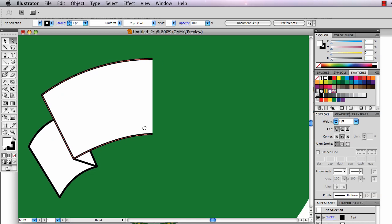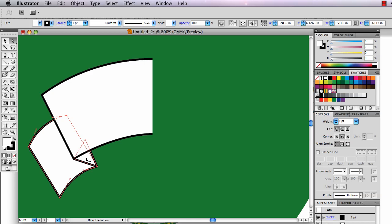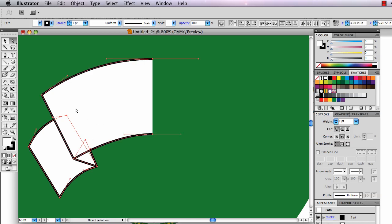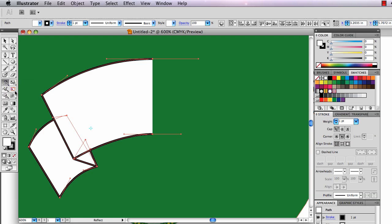Now I want to flip this over the center point again. I'm going to Shift-click on these halves, and I'm going to do this trick with the reflect tool. The reflect tool is hidden under the rotate tool. I'm going to select that.